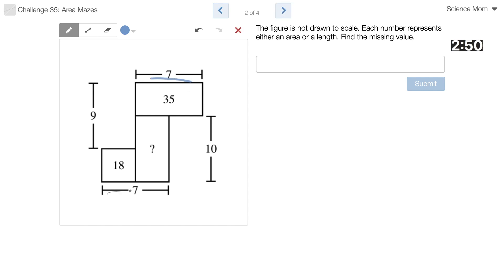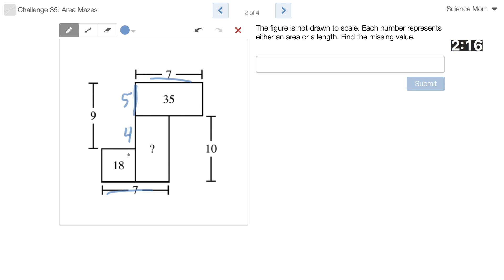This length is 7, this length is 7. We want to know this area. 10 and 9. I like this one — it's kind of sneaky. This has to be 5; 7 times 5 gives me 35. Which means if this whole length is 9, this has to be 4. That doesn't seem to really help me out very much.